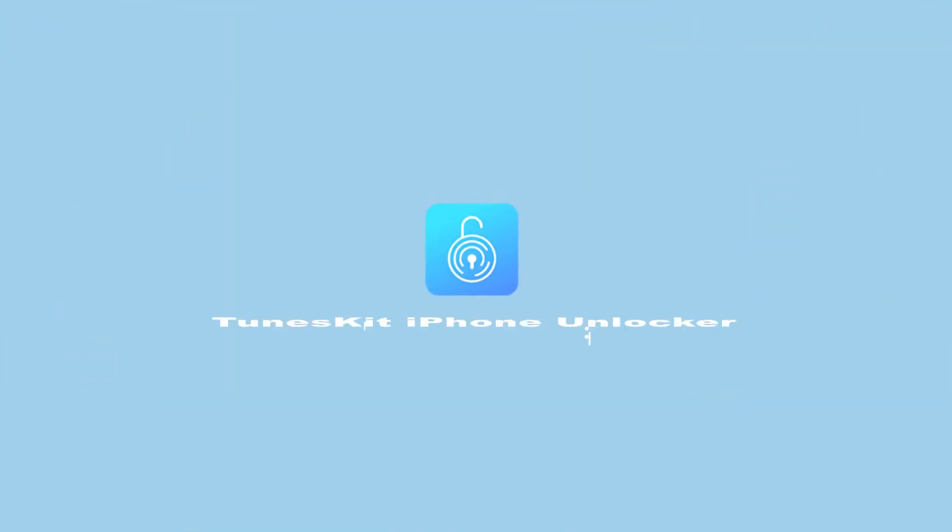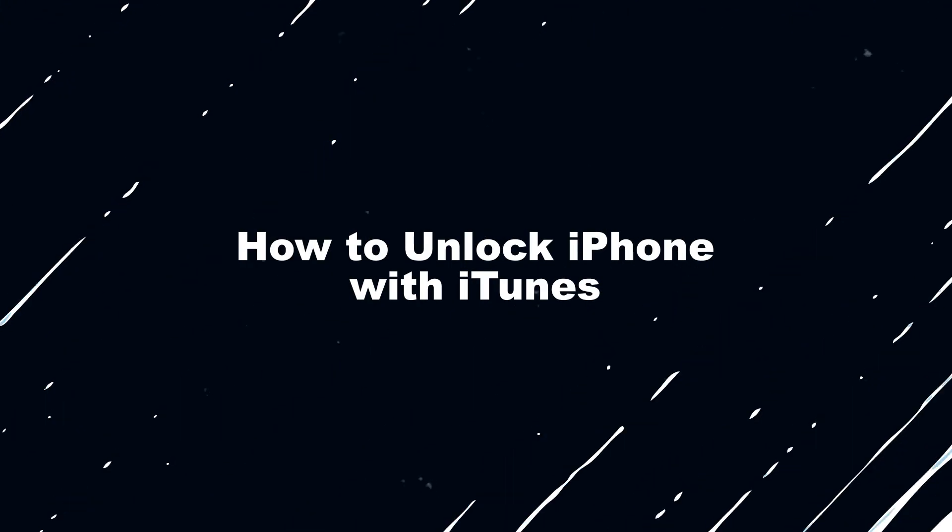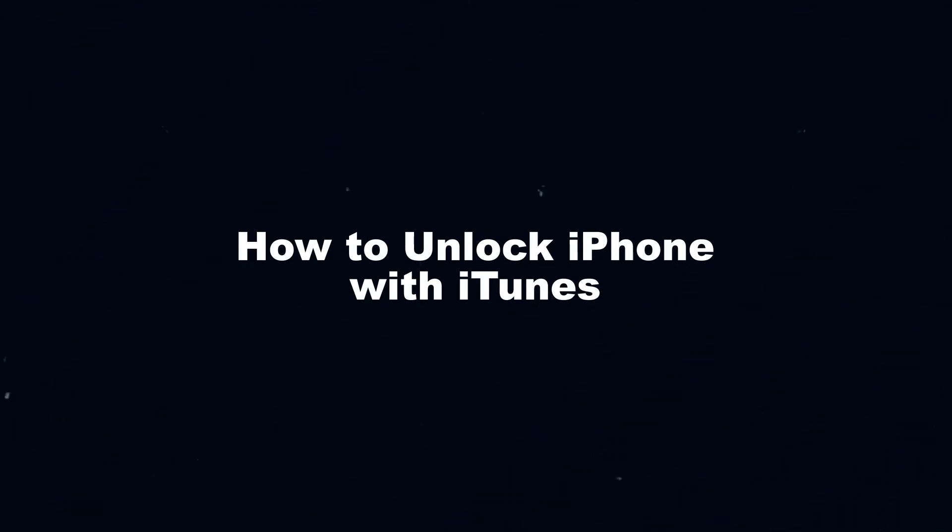Hi! Welcome to TunesKit. In today's video, I'm gonna show you how to unlock iPhone with iTunes.